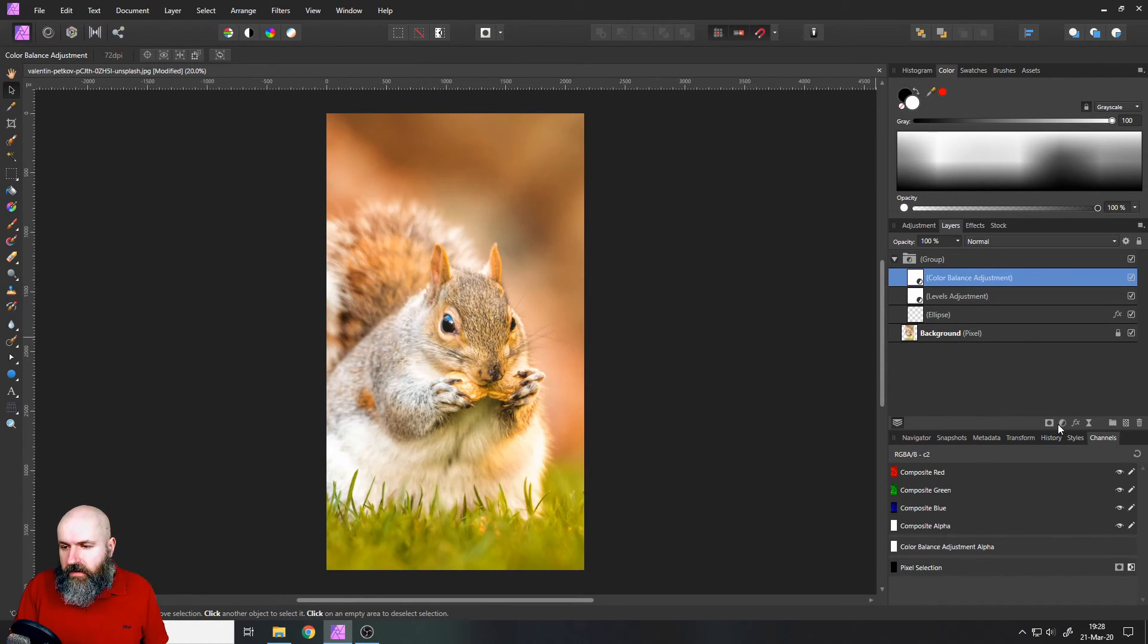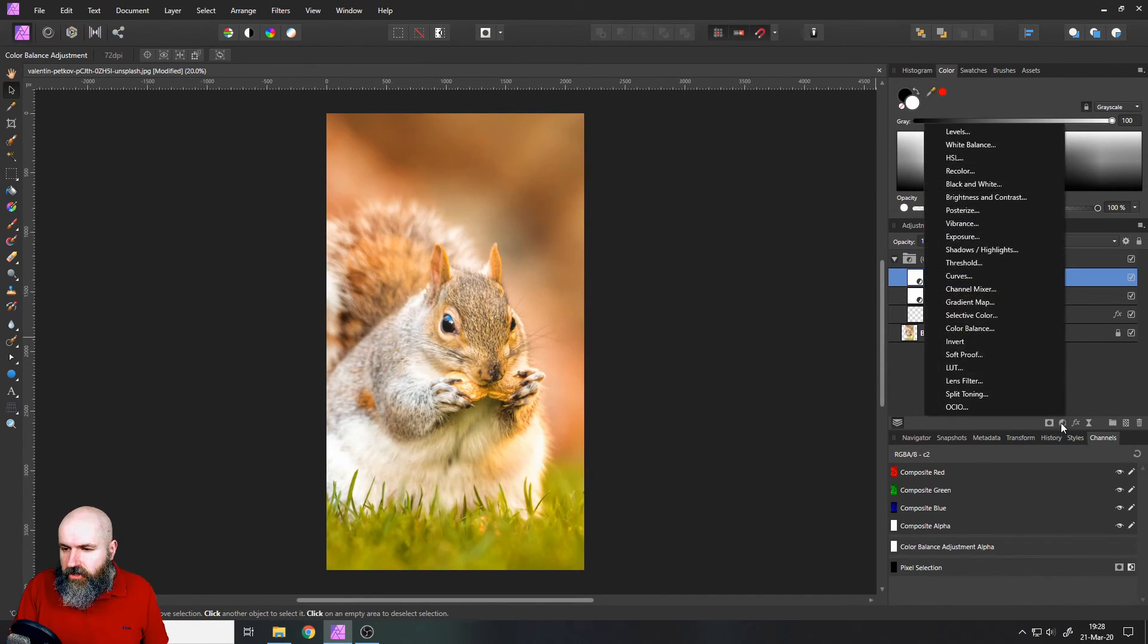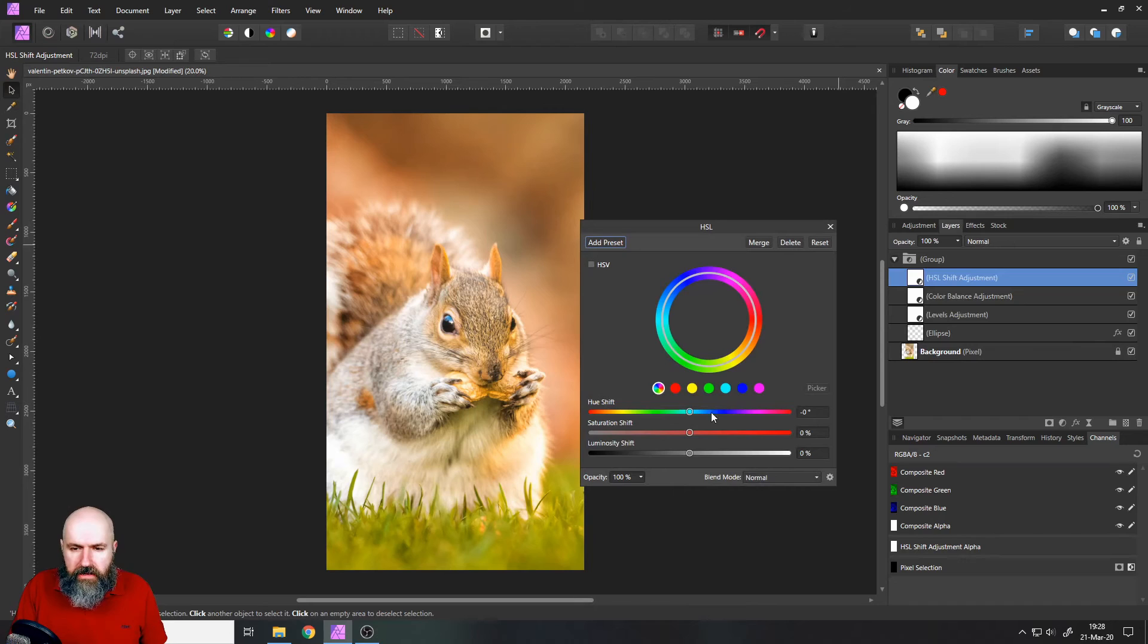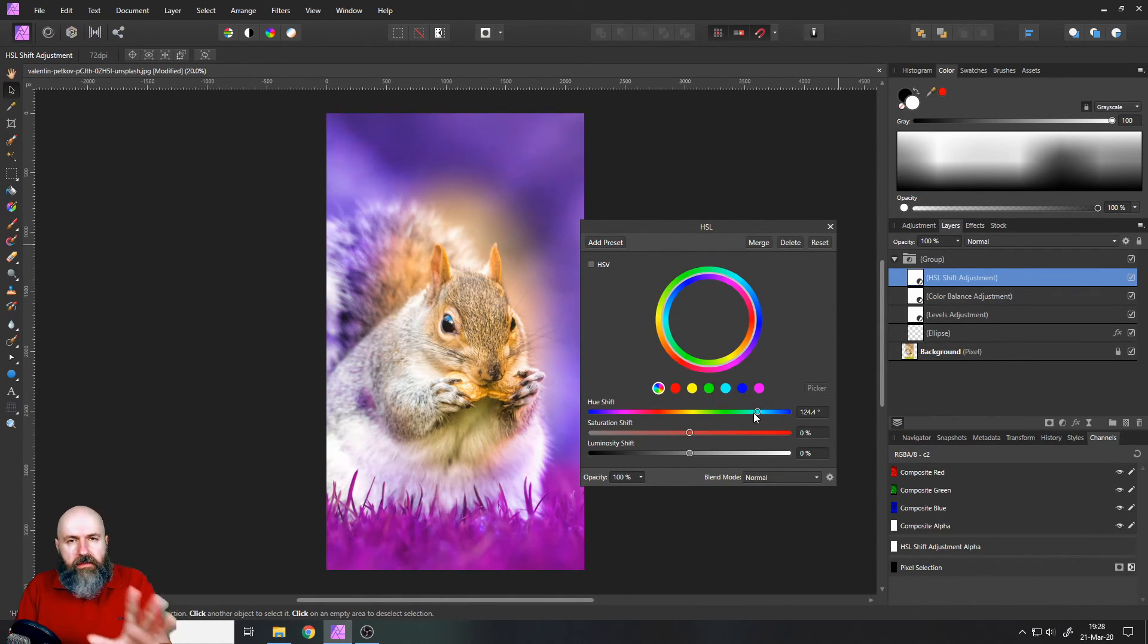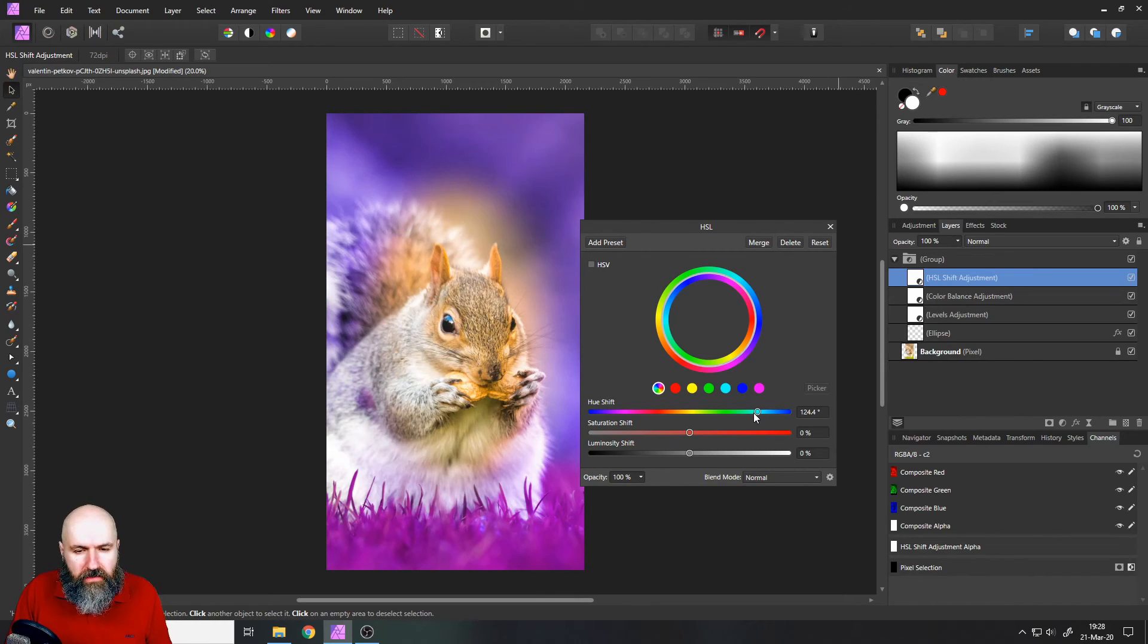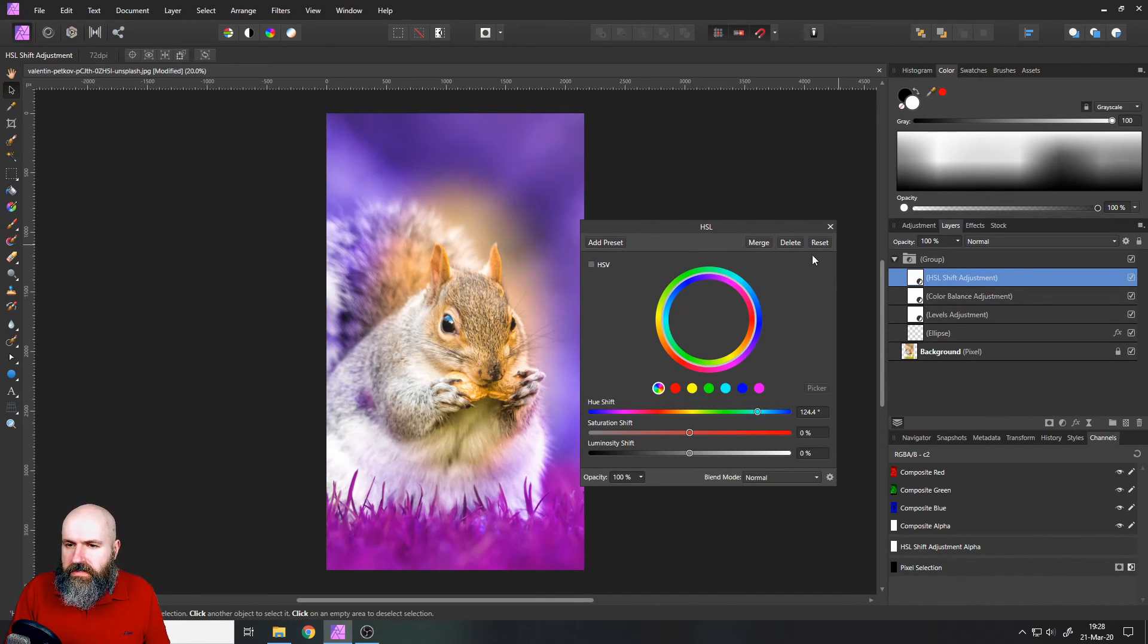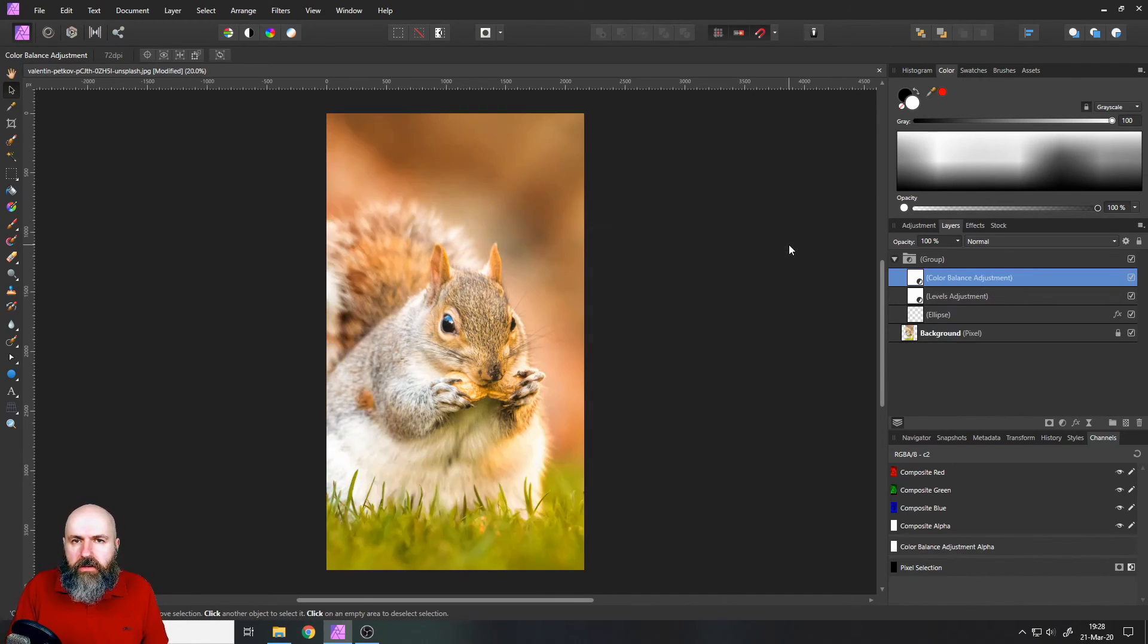You can even add an HSL adjustment to make completely different colors like this where you say, okay, I want my main subject be surrounded by blue tinted colors for some reason. You can do that too.